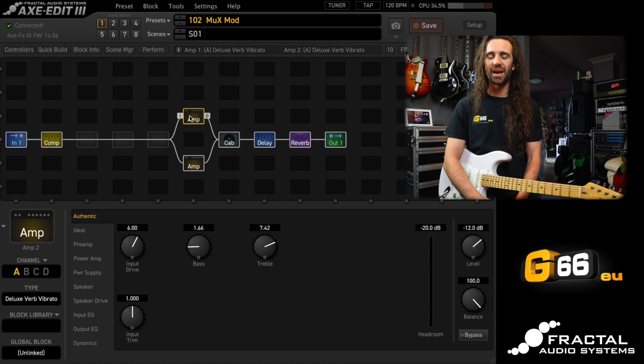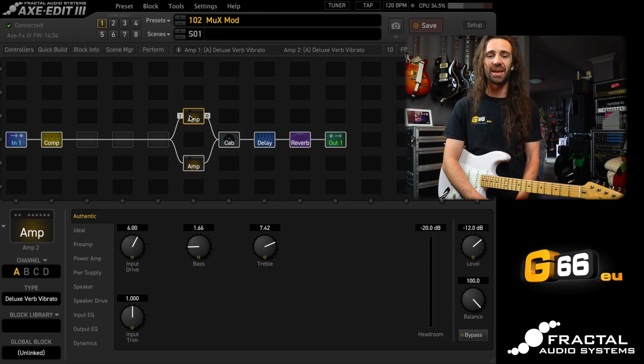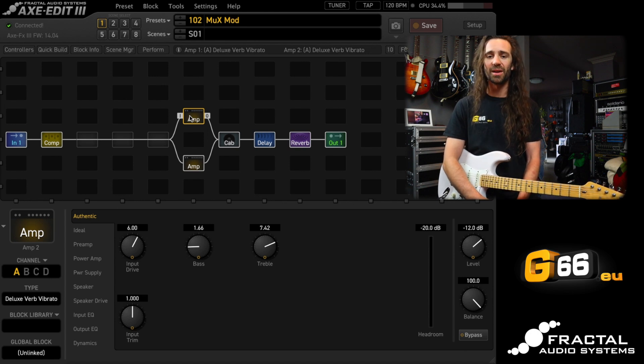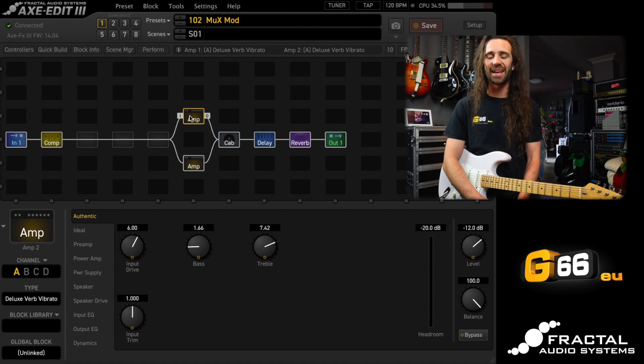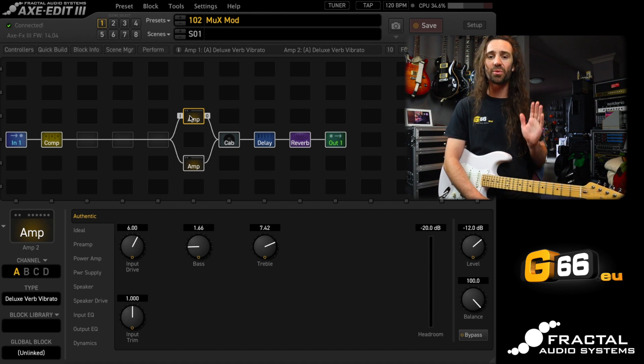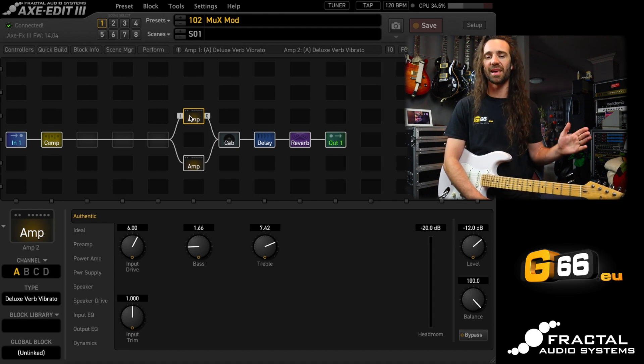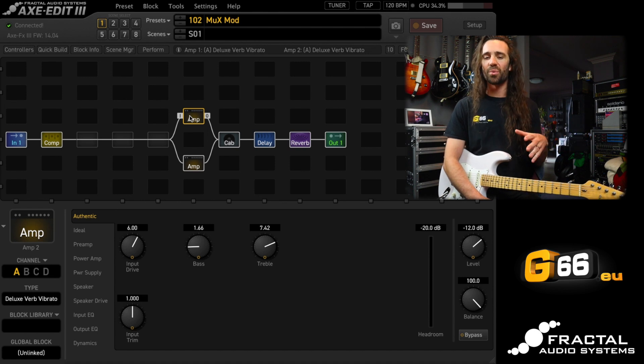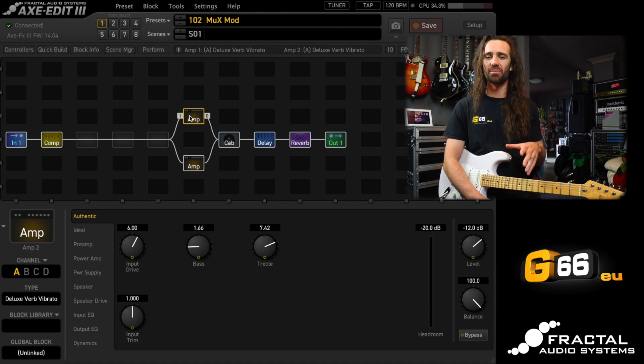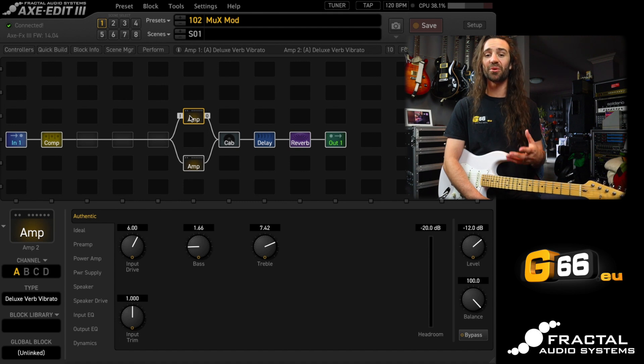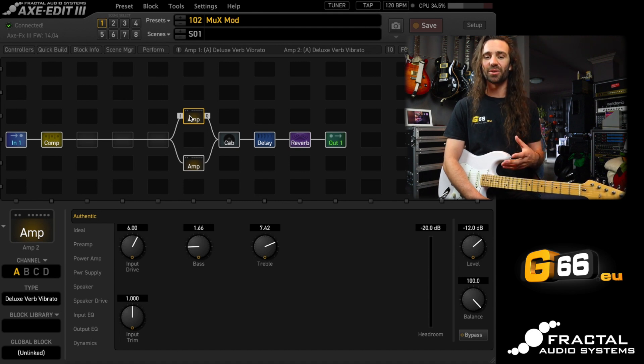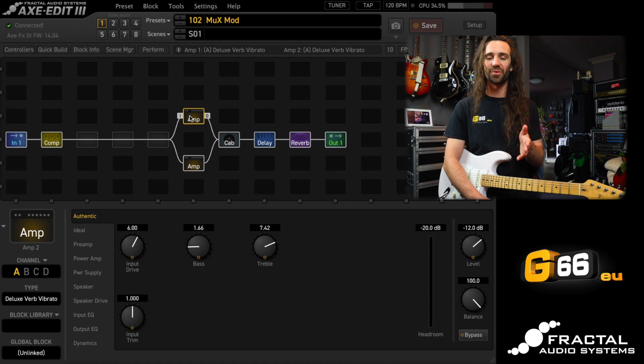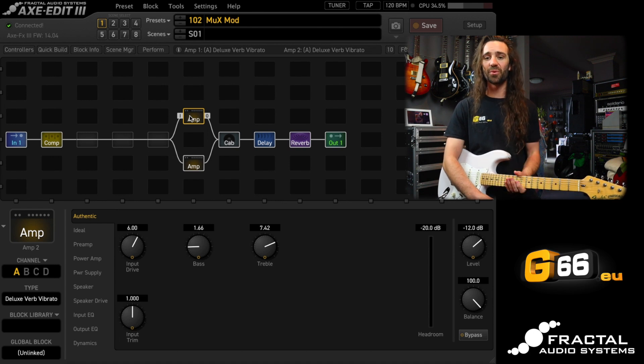We're going to use it to create what I like to call a master modulation block. So we are going to use a chorus, a flanger, and a phaser block, which are all separate blocks in the Axe FX3. We're going to kind of roll them into one master block using the Multiplexer. So we're going to be changing channels on the Multiplexer in order to change from a chorus tone to a flange tone to a phaser tone.